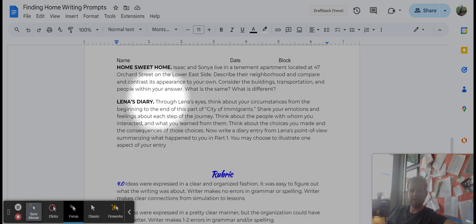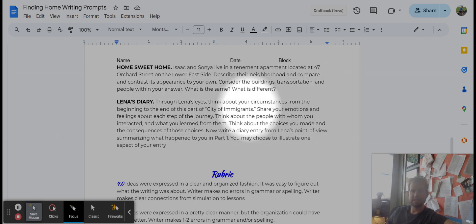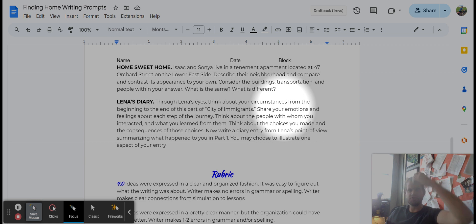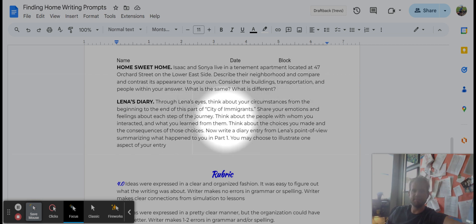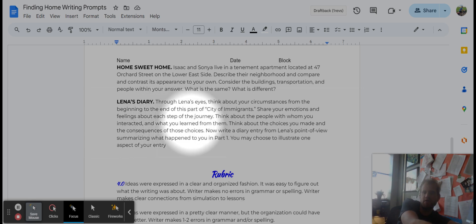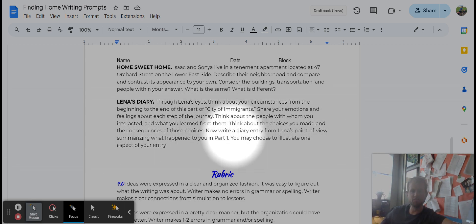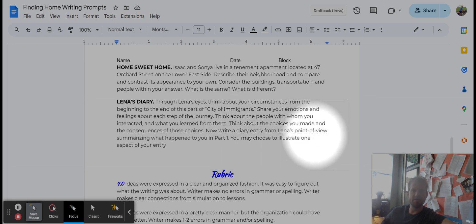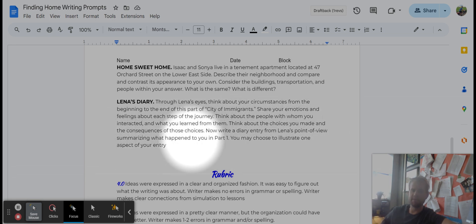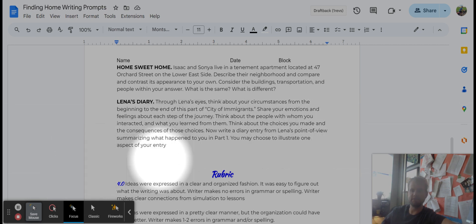Lena's Diary. Through Lena's eyes, think about your circumstances from the beginning to the end of this part of City of Immigrants. Share your emotions and feelings about each step of the journey. Think about the people with whom you interacted and what you learned from them. Think about the choices you made and the consequences of those choices. Now write a diary entry from Lena's point of view, summarizing what happened to you in part one.